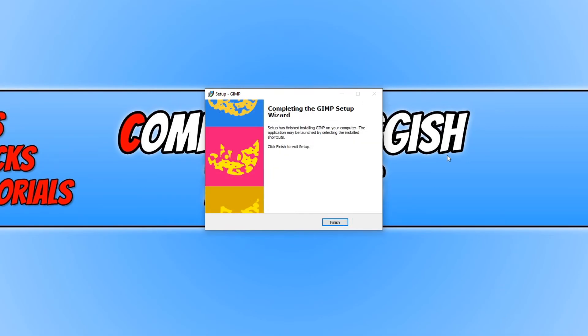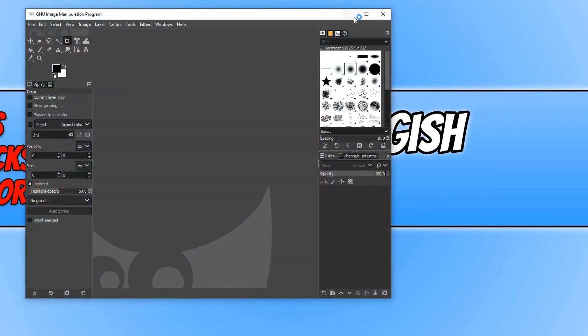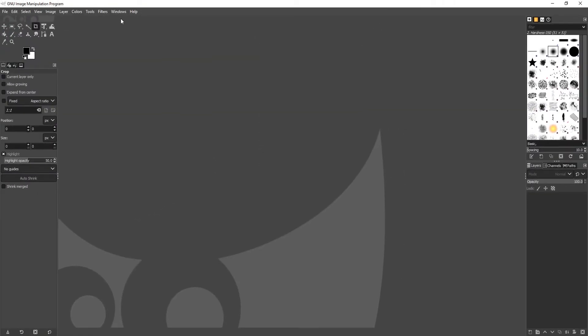Once GIMP has finished installing, we now need to press Finish. You can now open up GIMP. As you can see, GIMP is now installed on my Windows 10 PC.